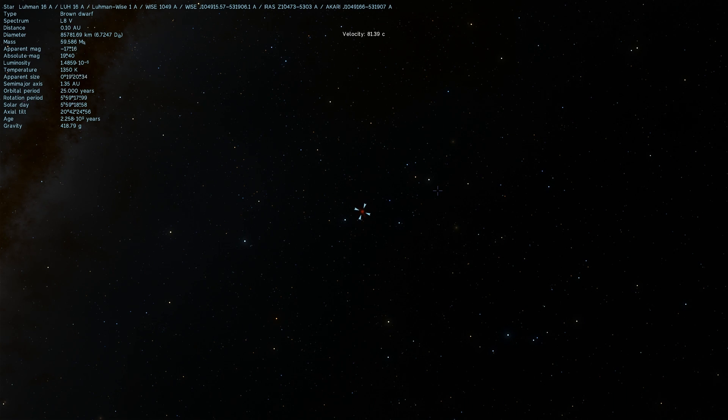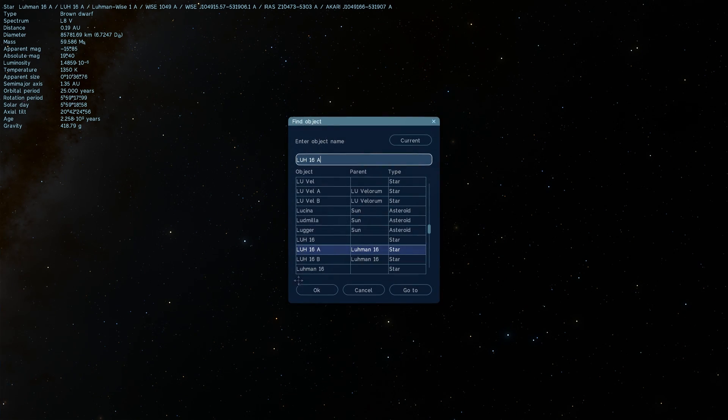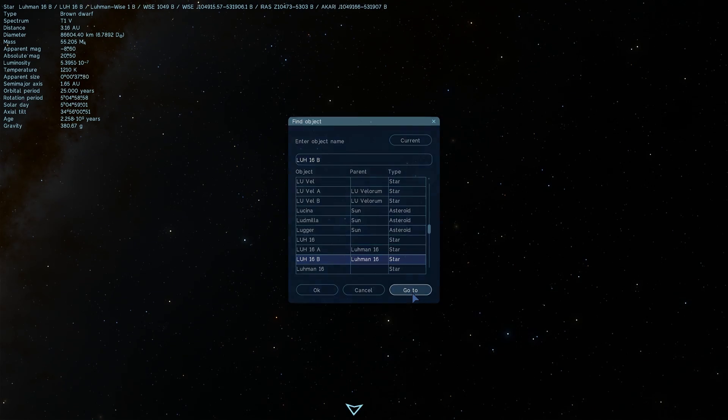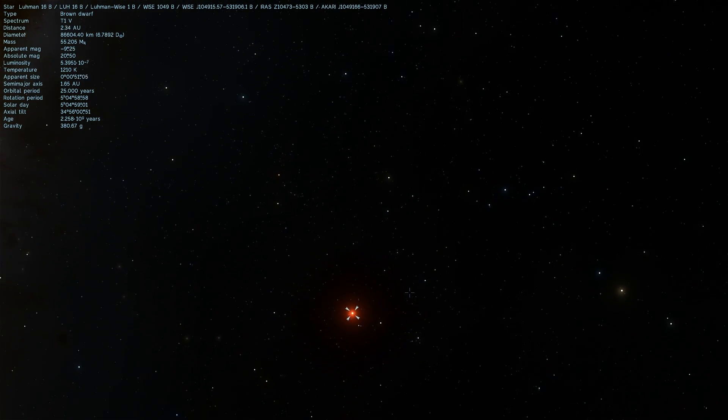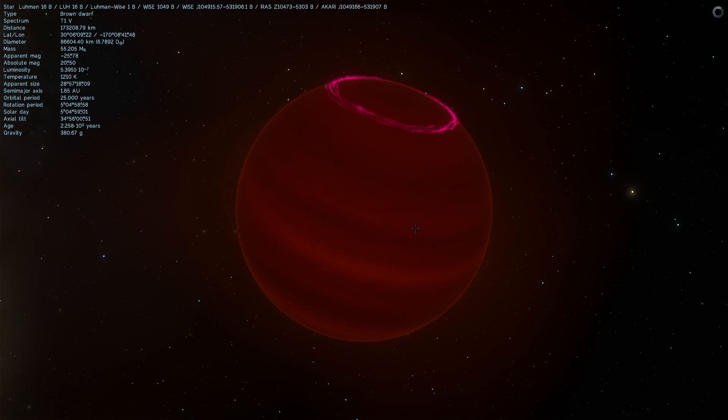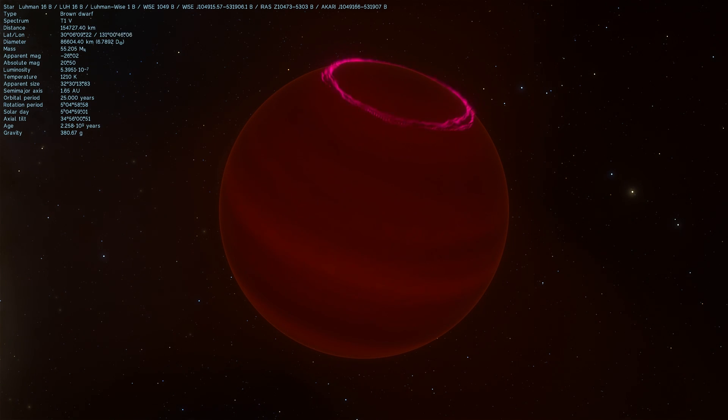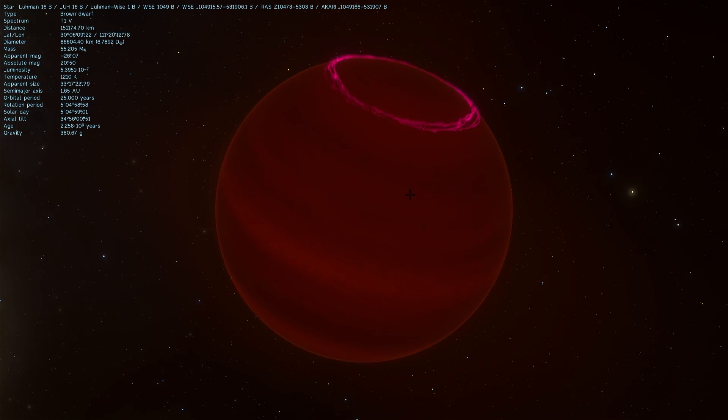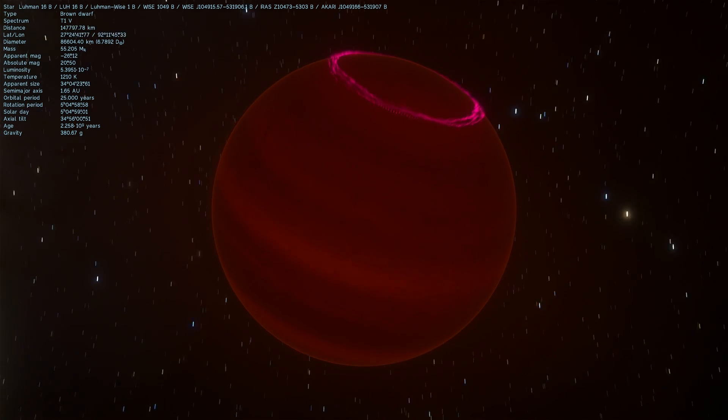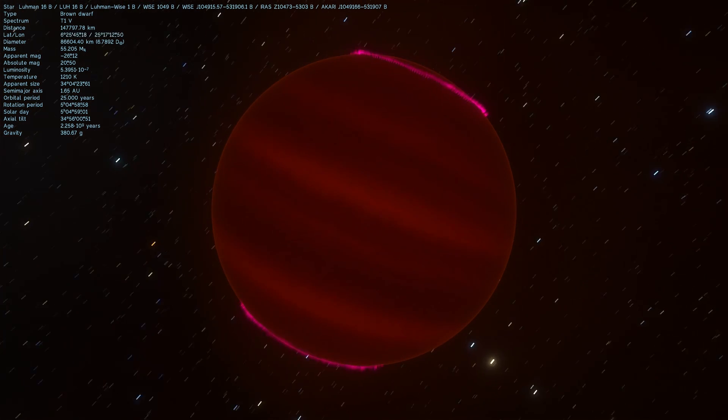And Luhman b is very close to this object and it looks very very similar. They're practically identical but you can see that it's slightly different because it's maybe a little bit cooler. But the actual lights here are a lot more prominent.